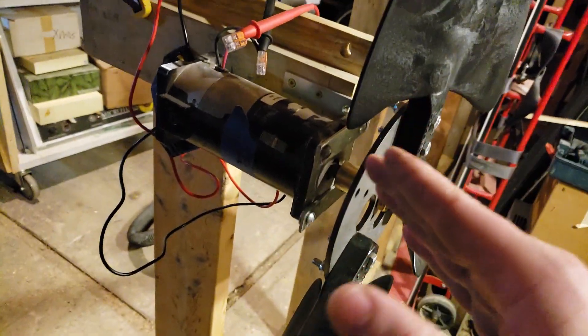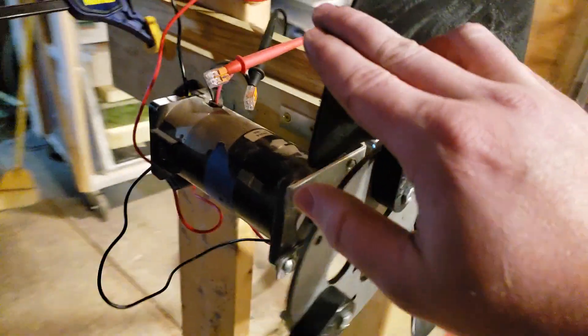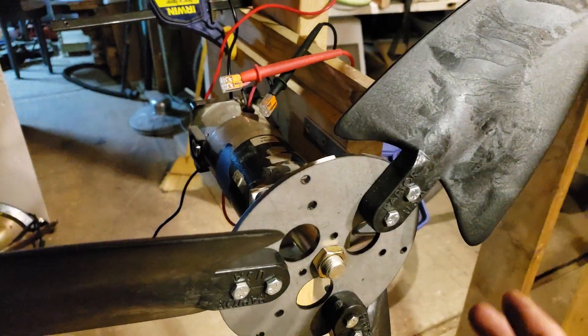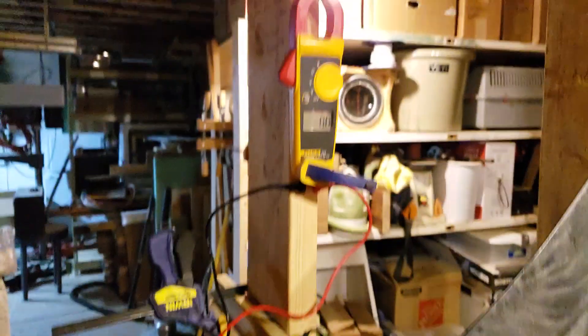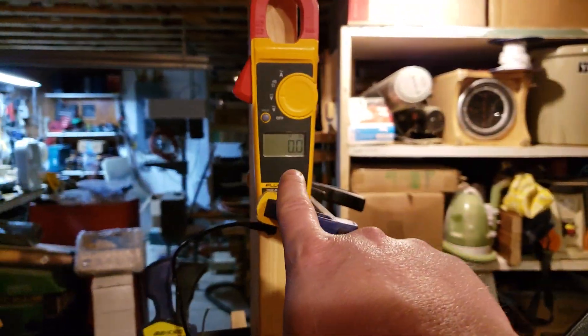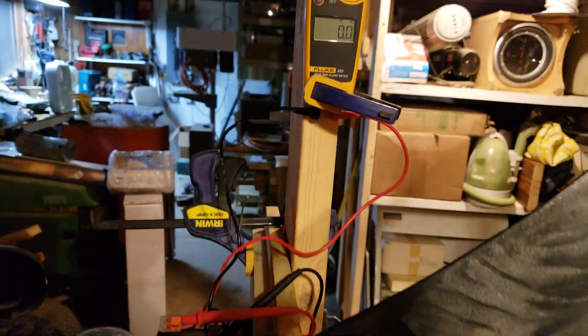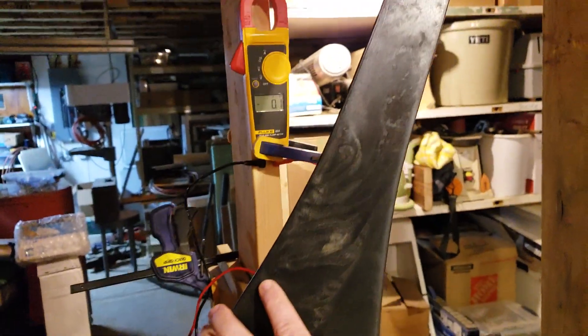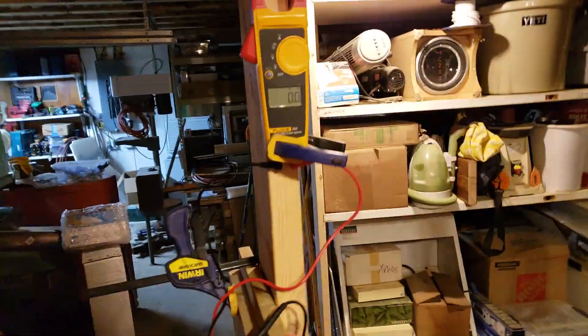Right now I have it hooked up to a voltmeter and we'll spin it in the correct direction and see how many volts we get.